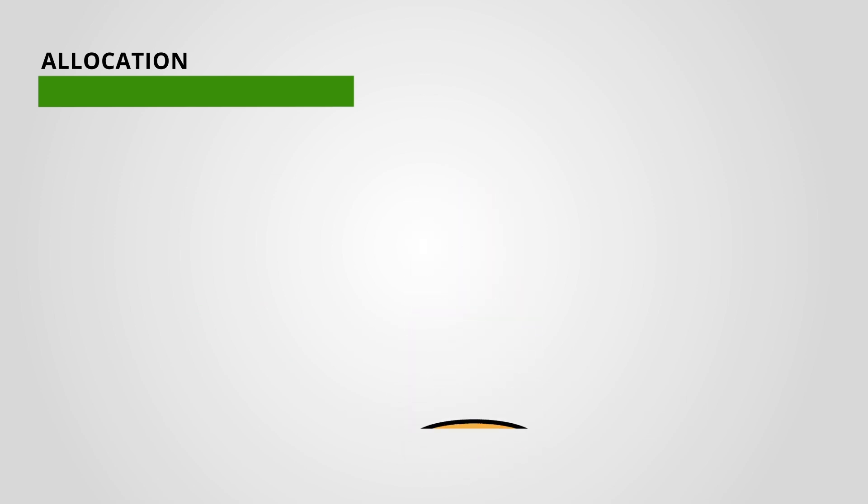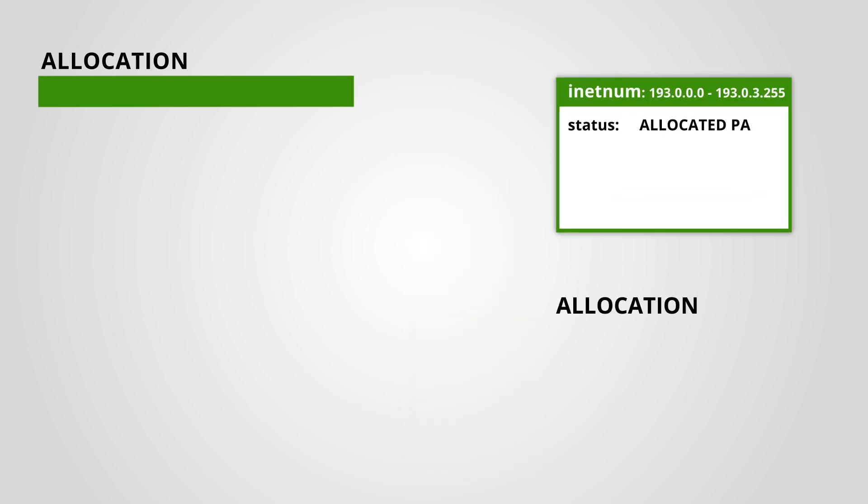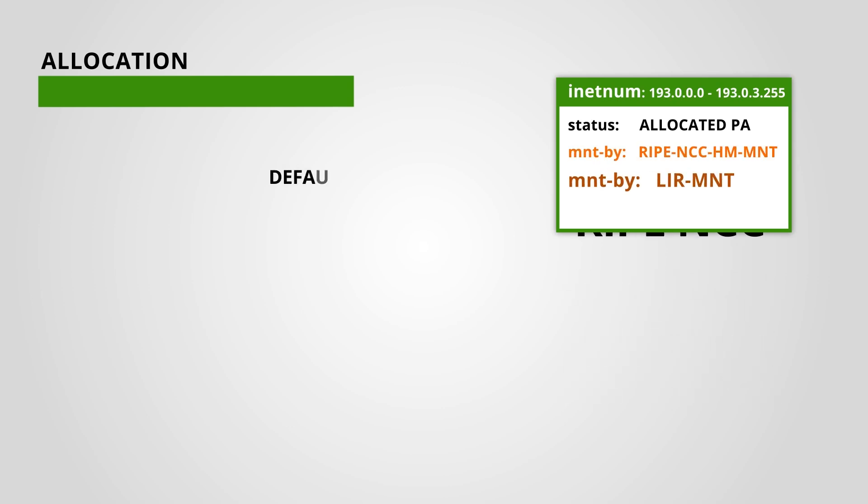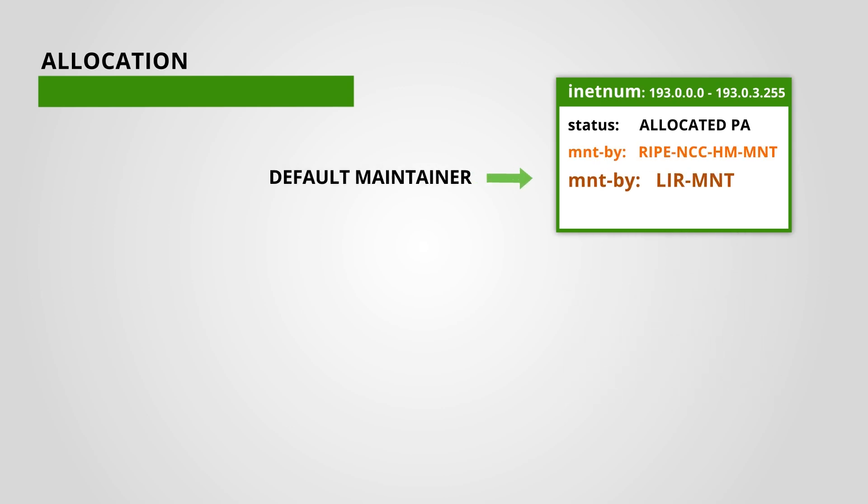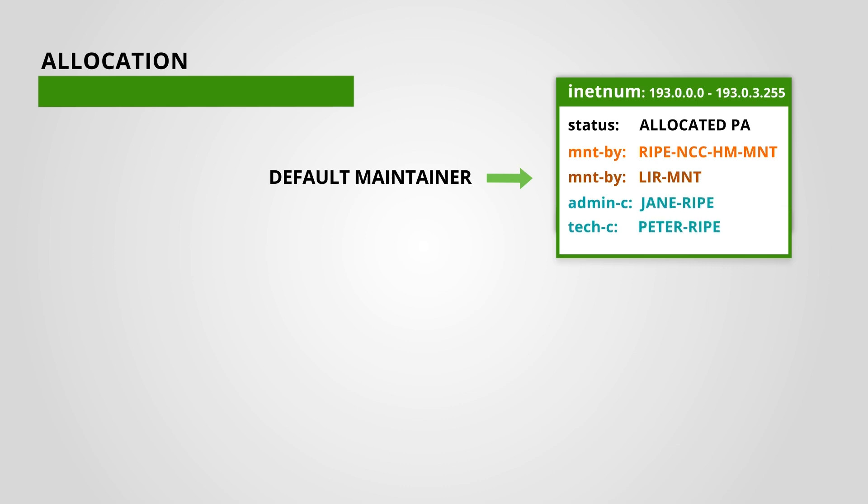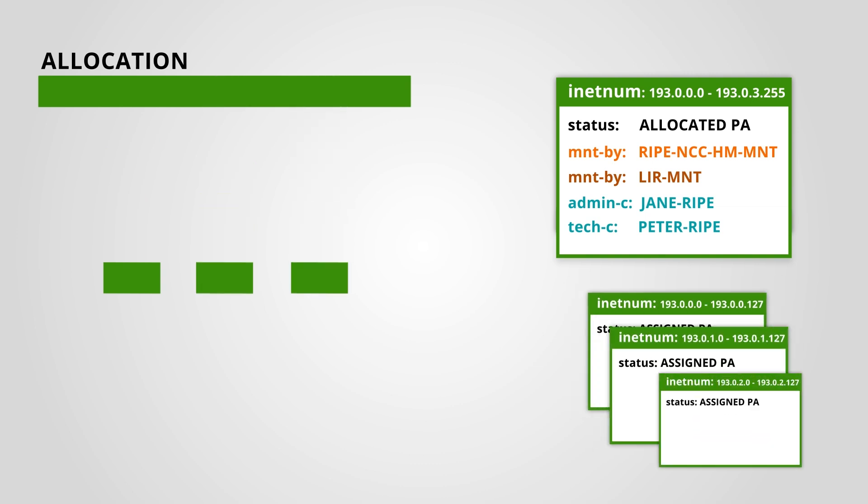If you look at the inetnum object that represents your allocation in the RIPE database, you can see that your default LAR maintainer is listed as mnt-by. This means that you can update some attributes of the allocation object and you can create new objects for smaller address blocks within your allocation.